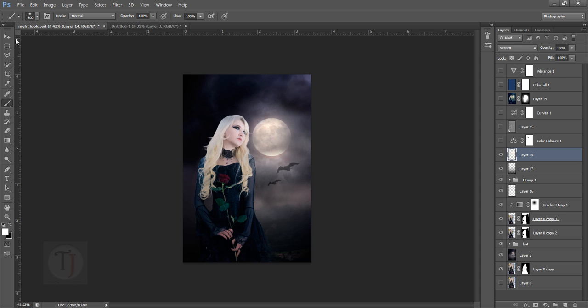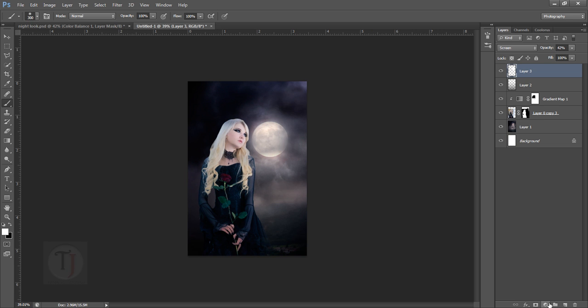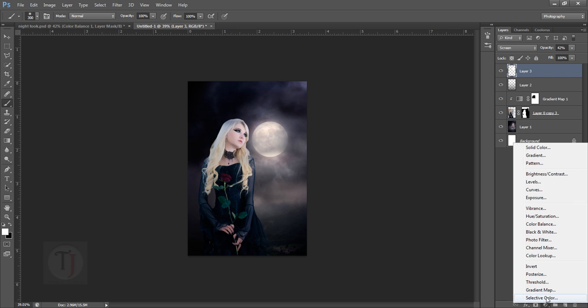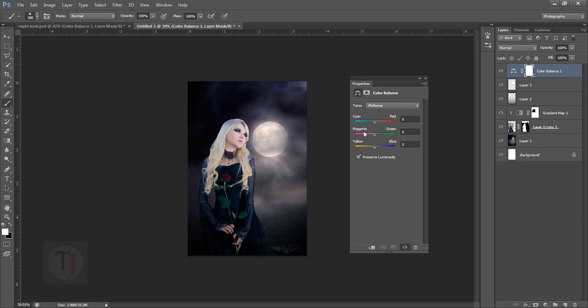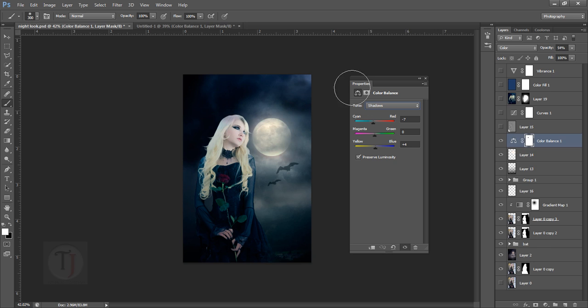After that, the color balance to give the overall that spooky night feeling. To create this, you go back and create a new adjustment layer for color balance. In the color balance, let's start with the shadows. Let's go back and see what numbers we have - it's minus 7 and plus 4.